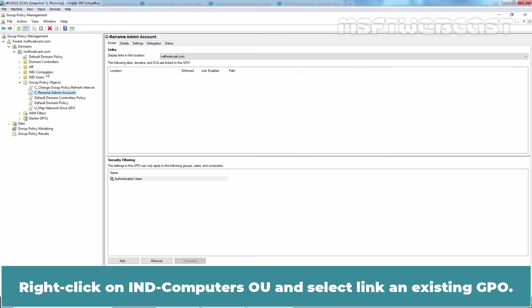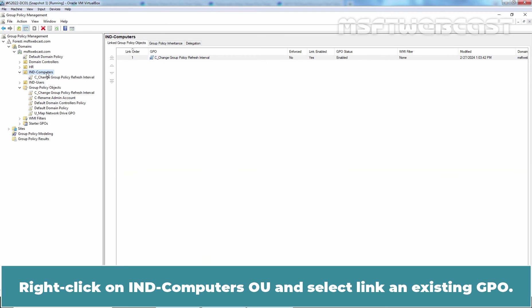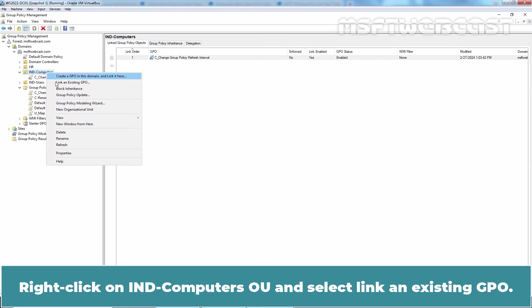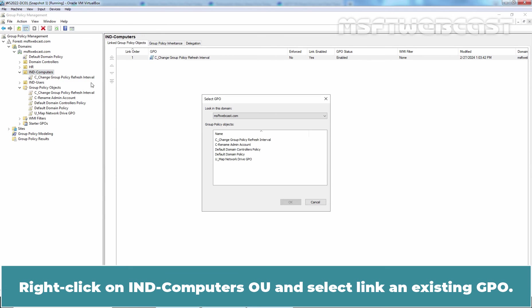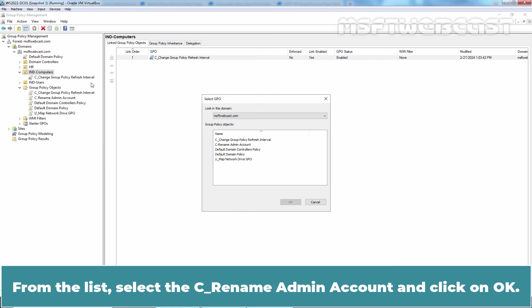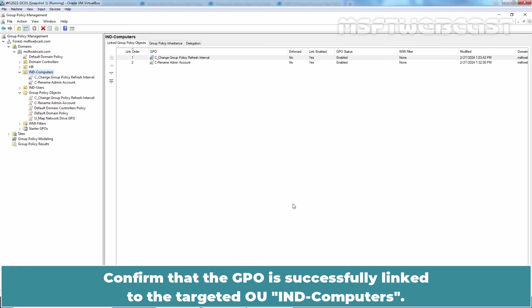Right-click on IND Computers OU and select Link an Existing GPO. From the list, select Rename Admin Account and click on OK. Confirm that the GPO has successfully linked to the targeted OU IND Computers.